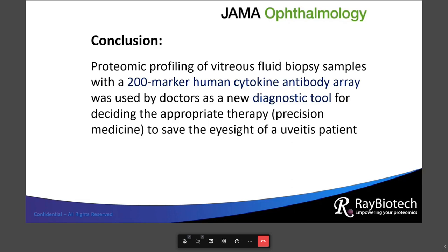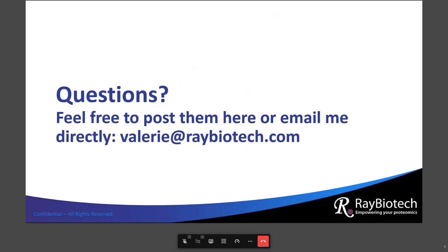In conclusion, proteomic profiling of vitreous fluid with a 200-marker human cytokine antibody array was used by doctors as a new diagnostic tool for deciding the appropriate precision medicine therapy to save the eyesight of a uveitis patient. That concludes my presentation. If you have any questions about the material presented here, feel free to post them or you can email me directly at valerie@raybiotech.com.